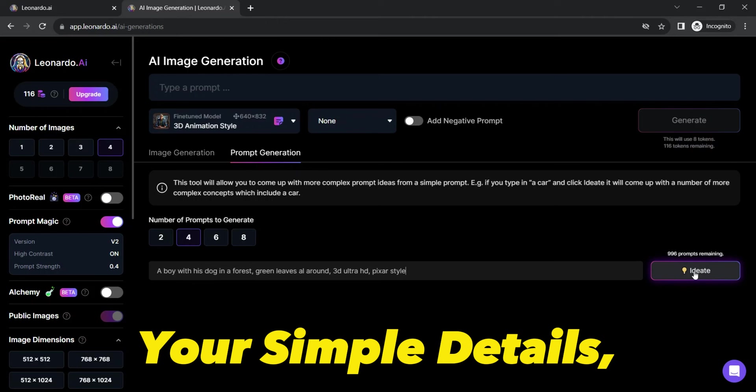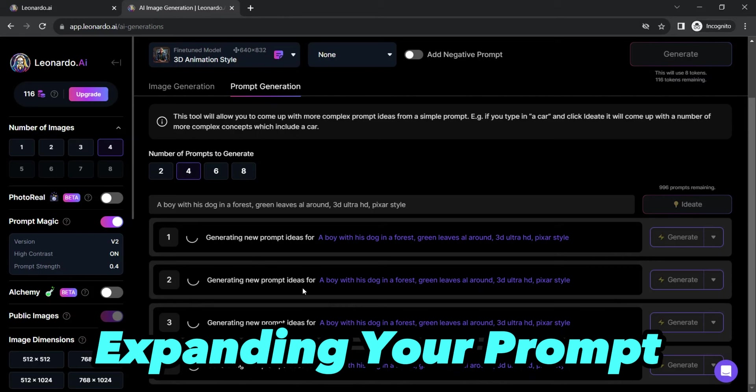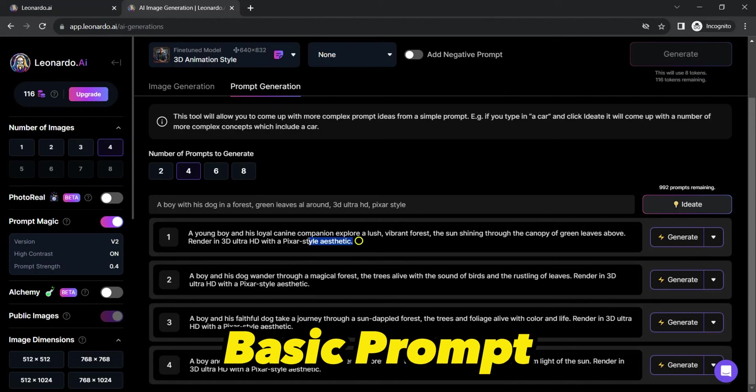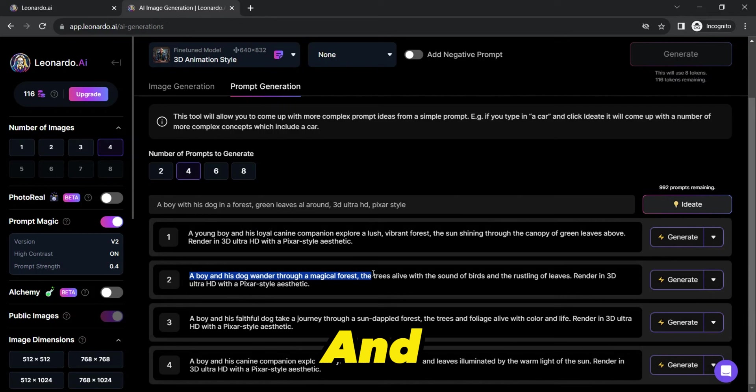This is where the AI goes to work, brainstorming and expanding your prompt into a world of creative possibilities. Leonardo AI has transformed your basic prompt into a set of elegant, sophisticated text prompts which incorporate complex and descriptive words that even a wordsmith might struggle to conjure up.